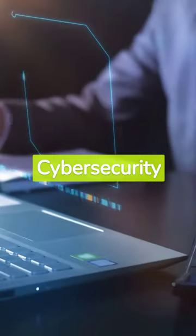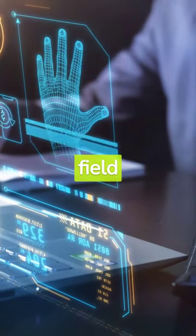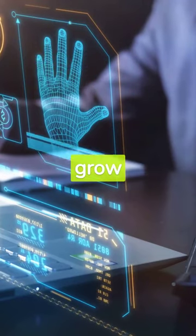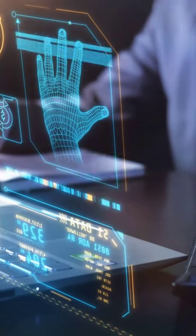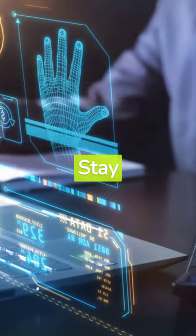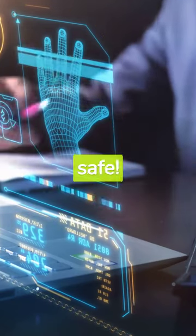Cyber security is a fascinating, complex field that will only grow in importance as our world becomes more interconnected. Stay informed. Stay safe.